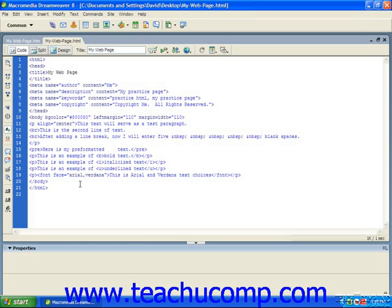You do have some control over the fonts that are displayed. By listing several fonts separated by a comma and a space, the web browser will attempt each of the fonts in the order you list them.